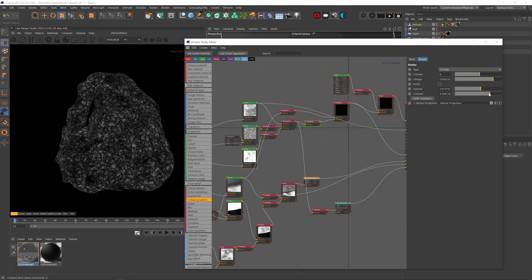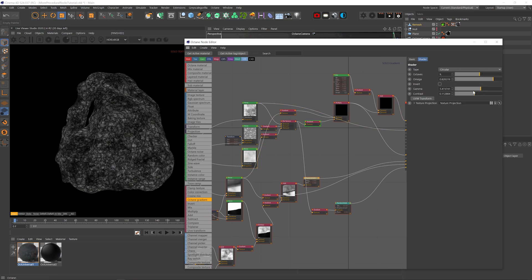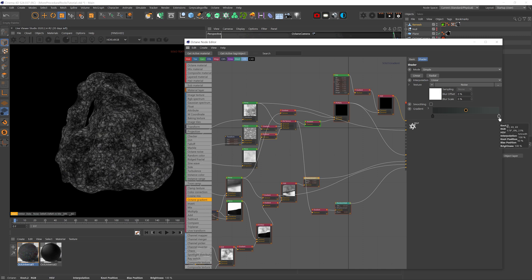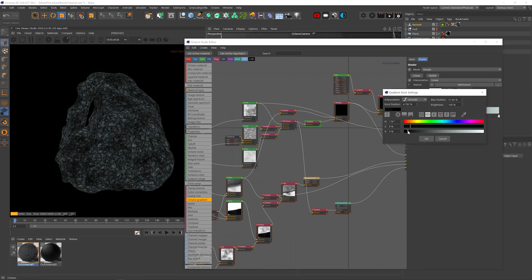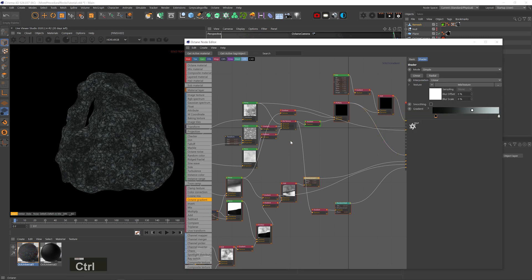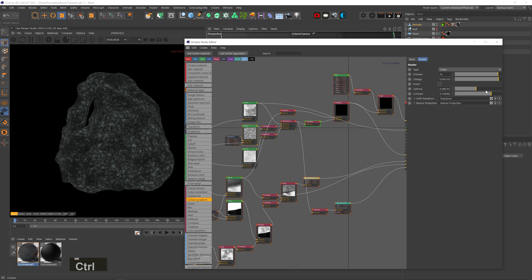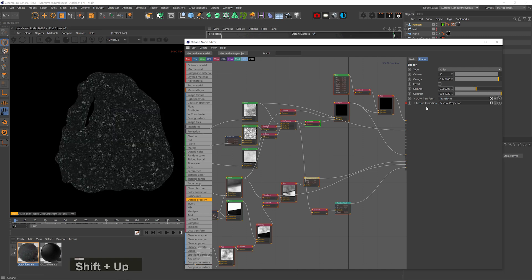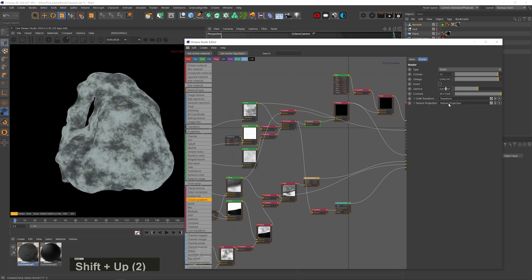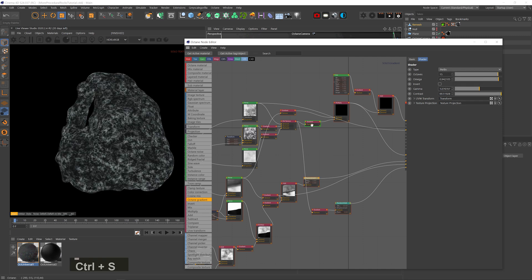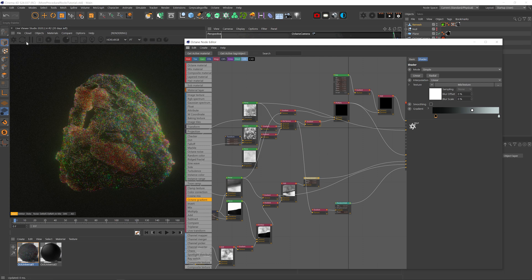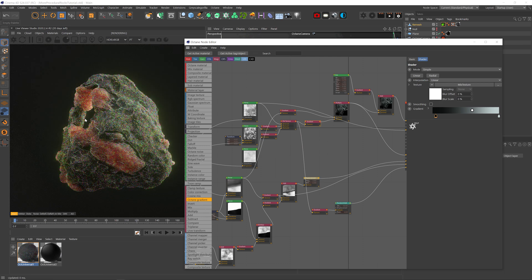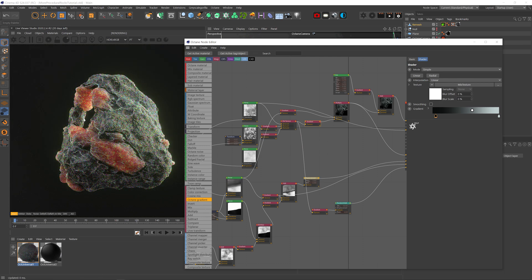I can add a gradient node to those color noises and just darken it a little bit. Adjust the noises a little bit. I mean, shit, we're pretty much there. Look at how amazing this looks.